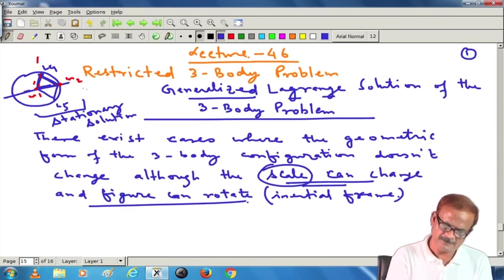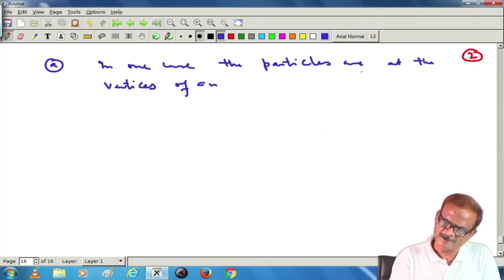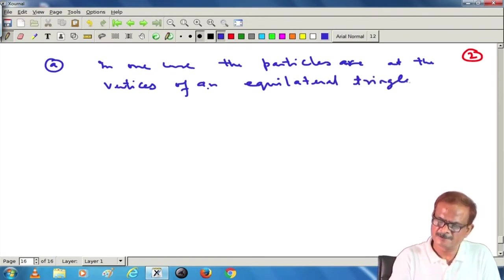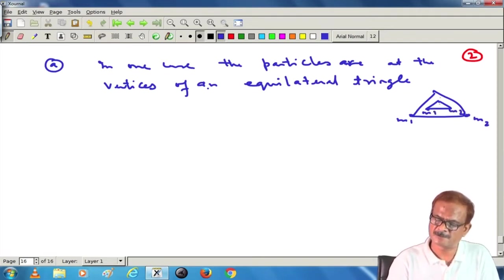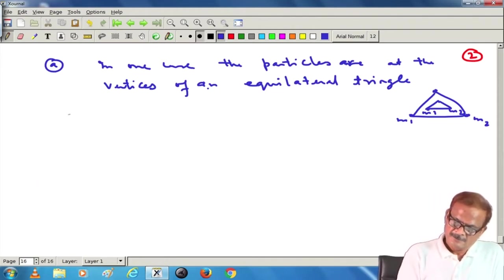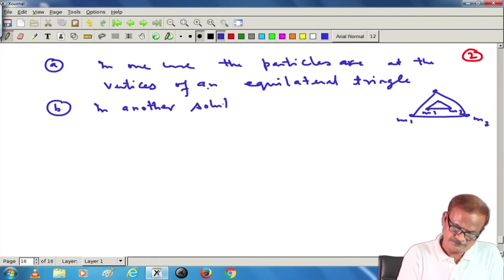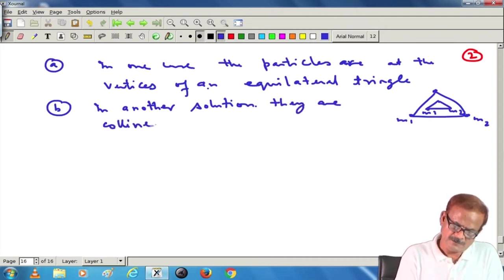The particle distance — which is fixed here — will also change; m1 and m2 distance will also change. In one case the particles are at the vertices of an equilateral triangle — still an equilateral triangle, but the triangle is expanding. So the distance between the masses is also changing. In another solution they are collinear.